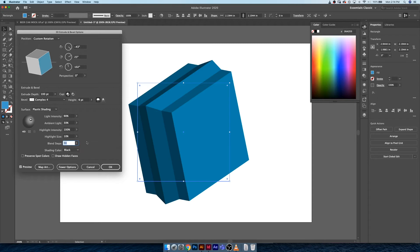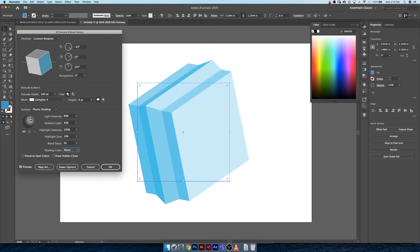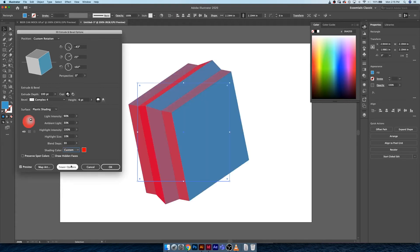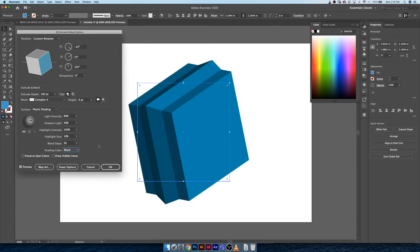You want to be very judicial with how many blend steps you have. I think somewhere between 20 and 40 tends to be decent. The next thing is shading color. Right now our shading color is black. If you hit none it gets rid of all of the shade and it's just leaving you with highlights. This is kind of a cool effect here.